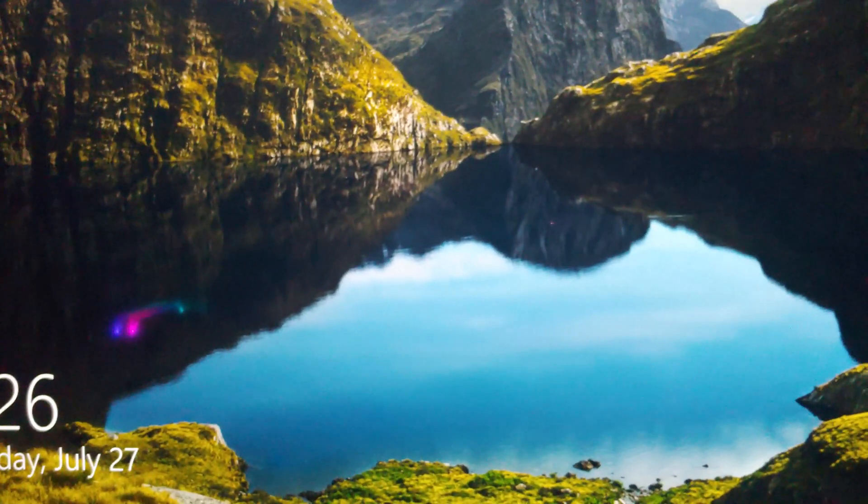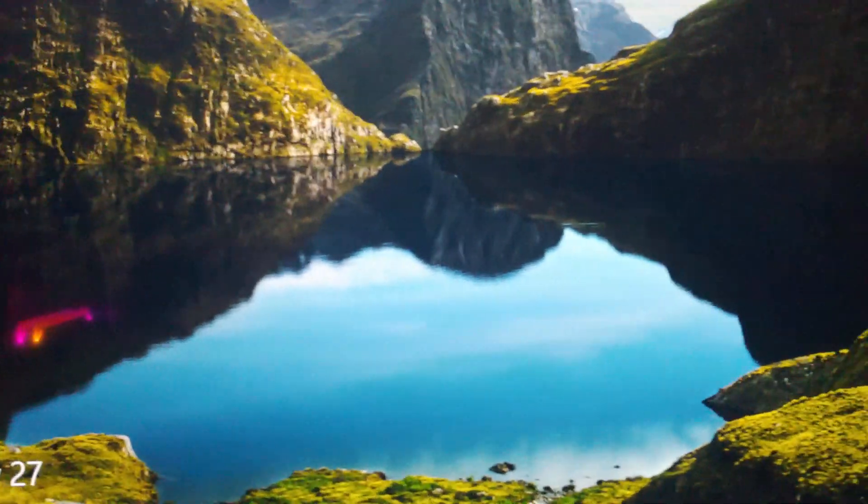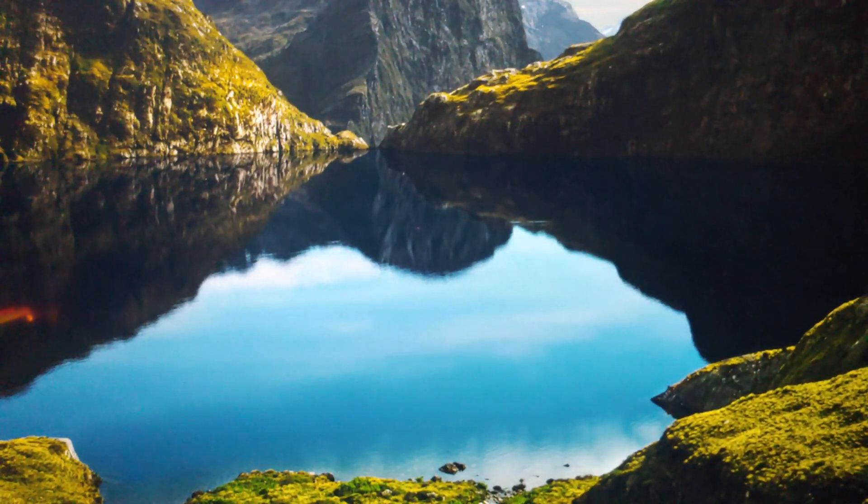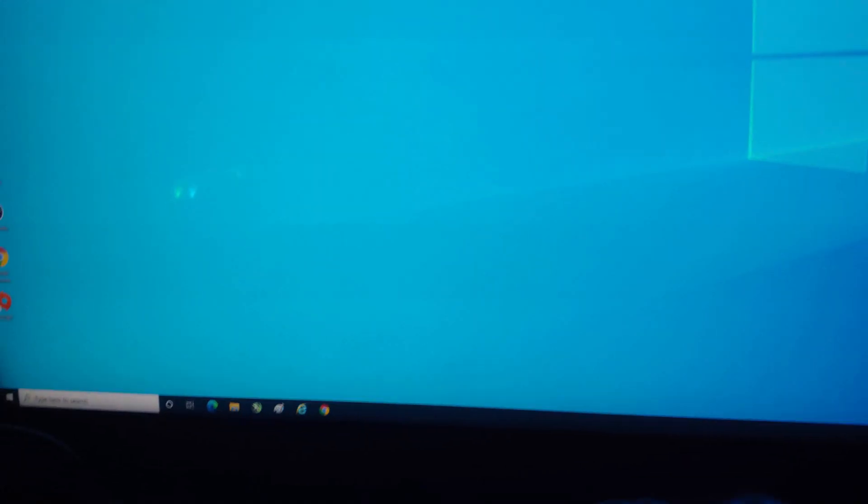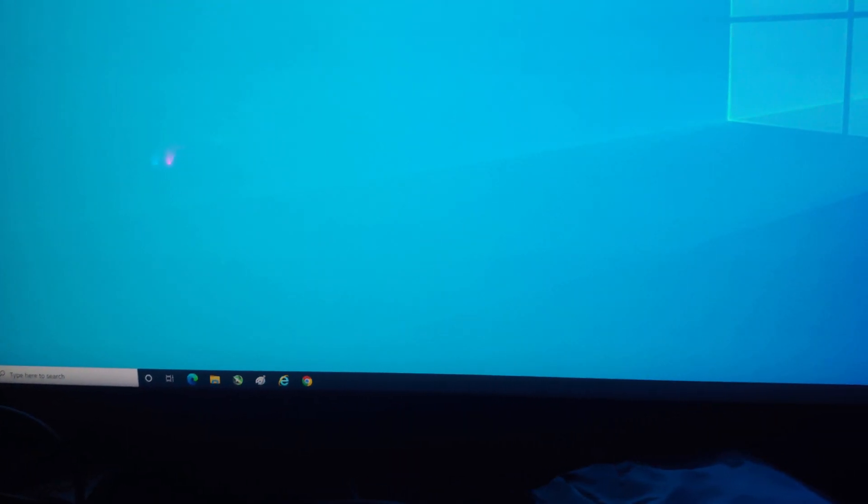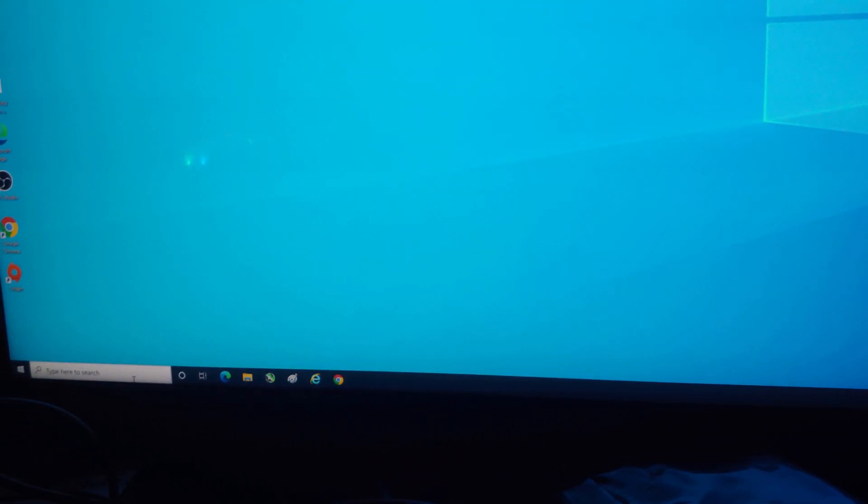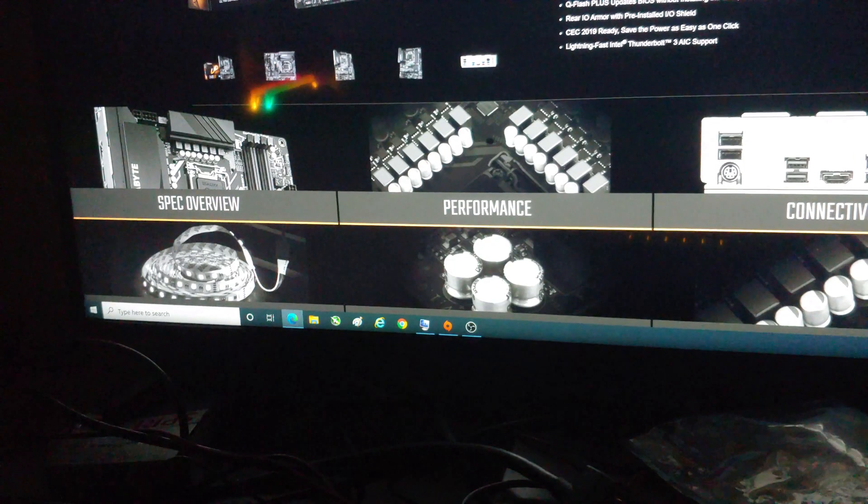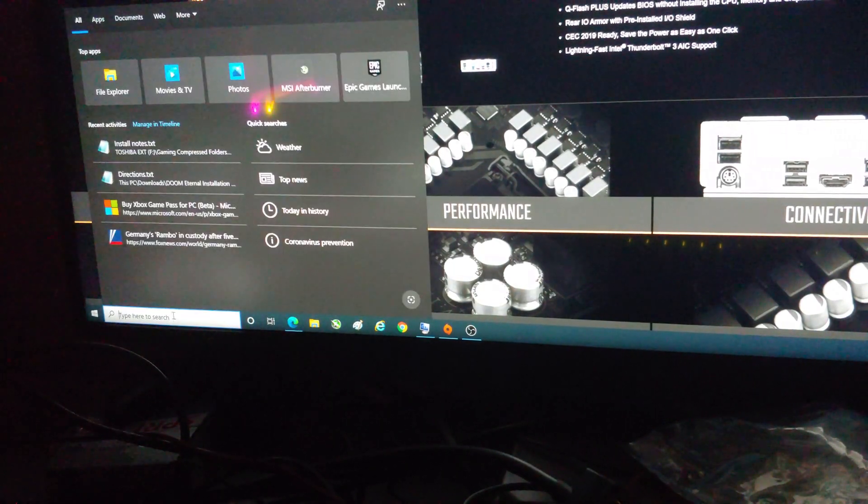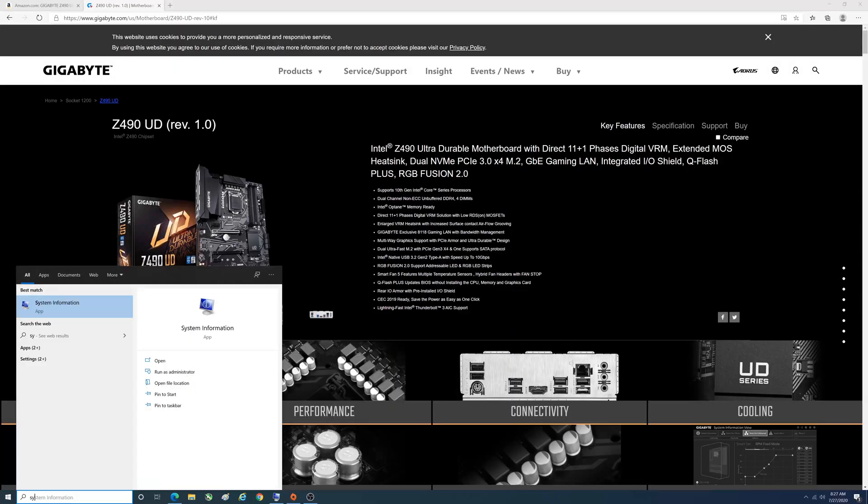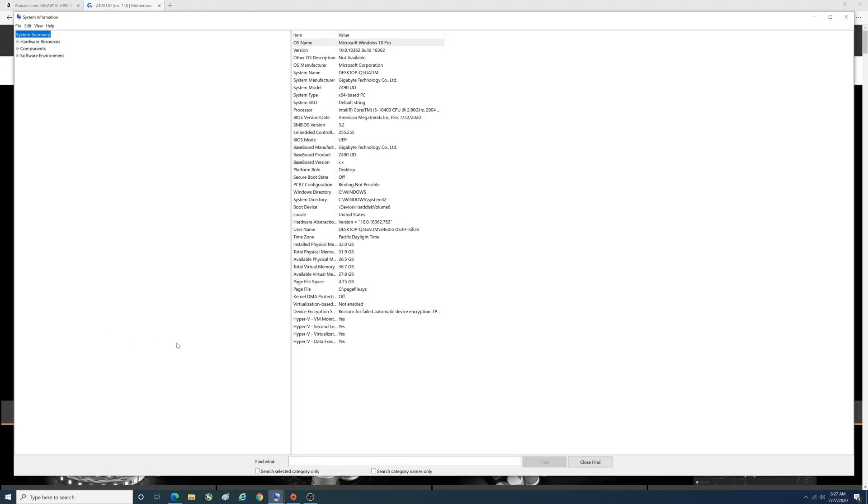It did go straight to Windows. We're in Windows. Let's go ahead and look at sysinfo. It wasn't actually done loading everything up, and voila.